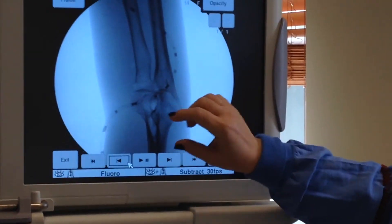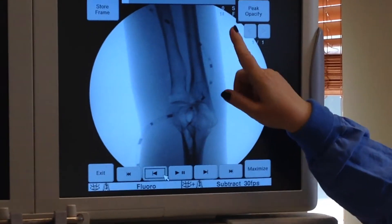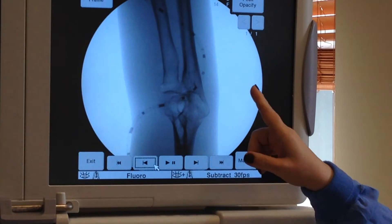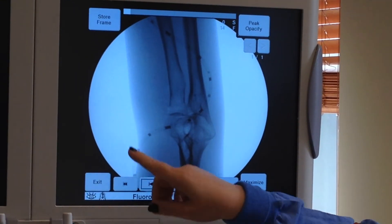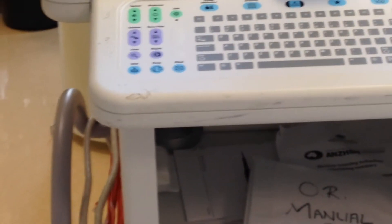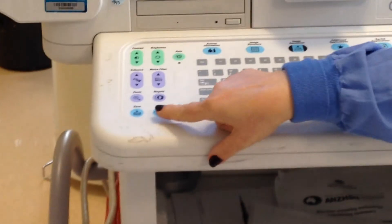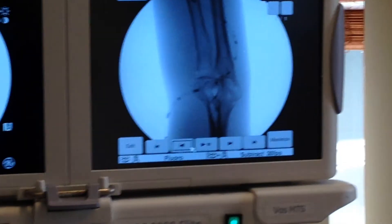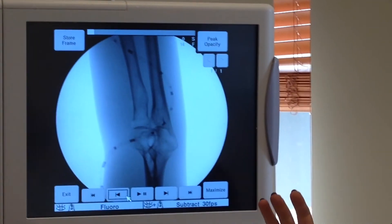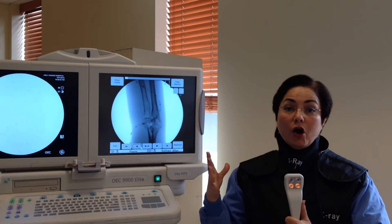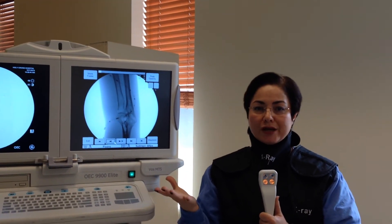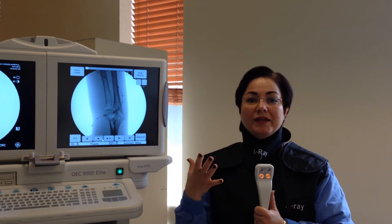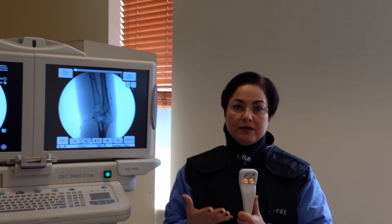After you get to the point where the doctor can see the frame he wants, you are going to save it using the save button. Because you don't need to save and send all the frames of subtraction or road mapping — just save the one the doctor wanted to see.